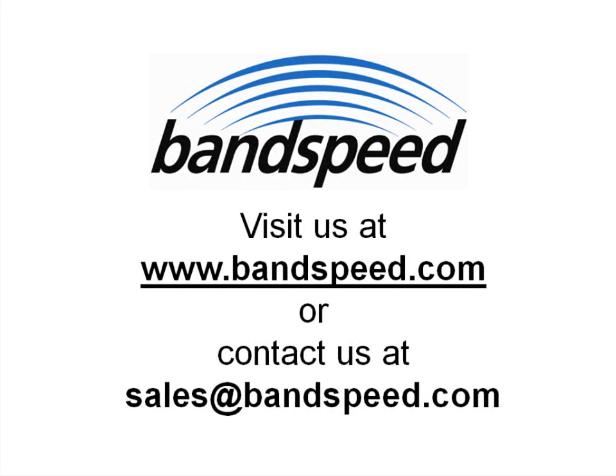Thank you for watching this video demonstration of the AirMaestro Spectrum Analysis Solution. For more information on these products, please visit www.bandspeed.com or contact us at sales at bandspeed.com.